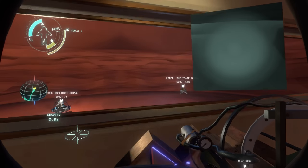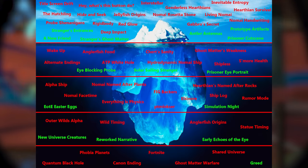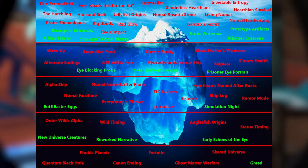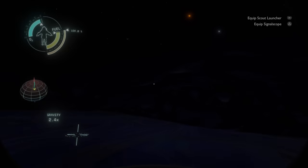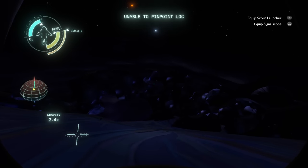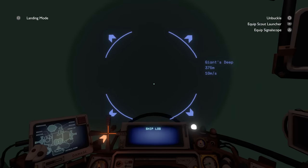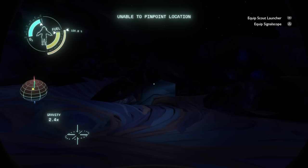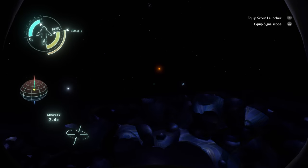I decided that I was going to make my very own Outer Wilds iceberg, because it only makes sense — take one of the most information-dense games and pair it with one of the most interesting ways of organizing information. While it doesn't contain absolutely everything about the game, it does have a lot of small details, easy-to-miss story info, a lot of behind-the-scenes stuff, and of course, crazy theories.